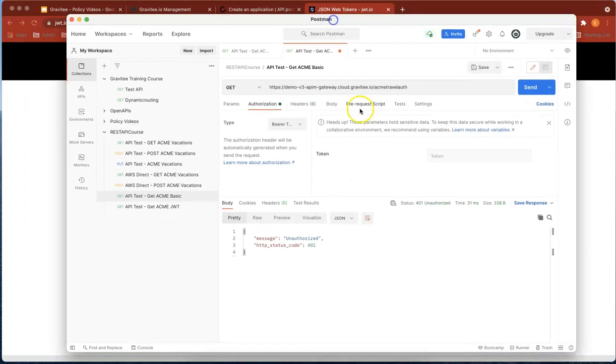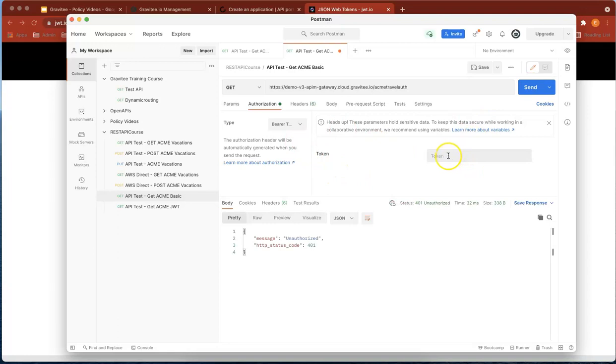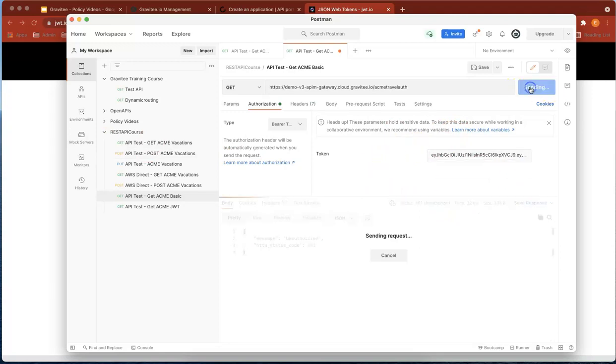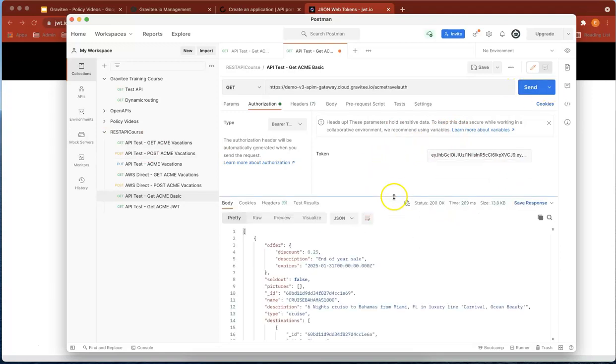At the moment it's still unauthorized. If we send again, you can see the token's blank. If we paste the token we just generated and hit send, you can see it's authenticated.